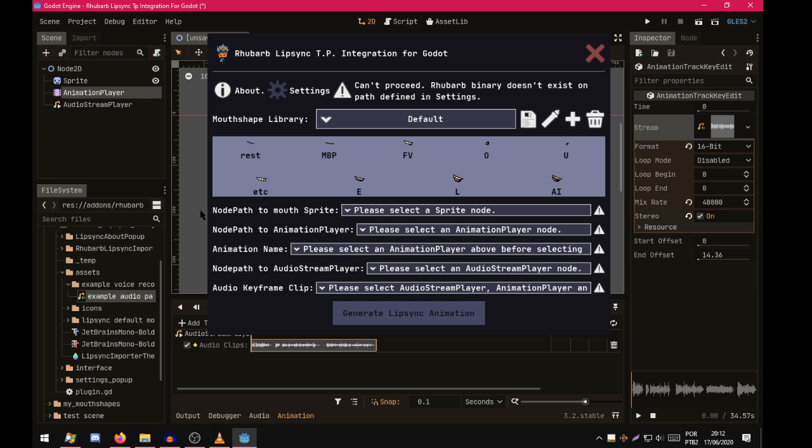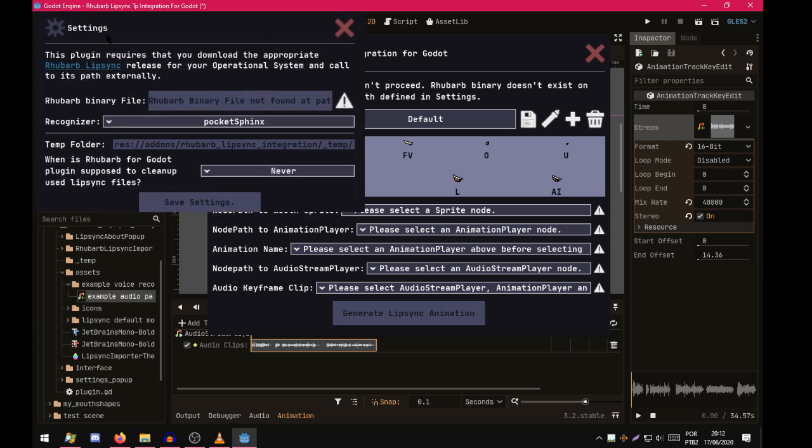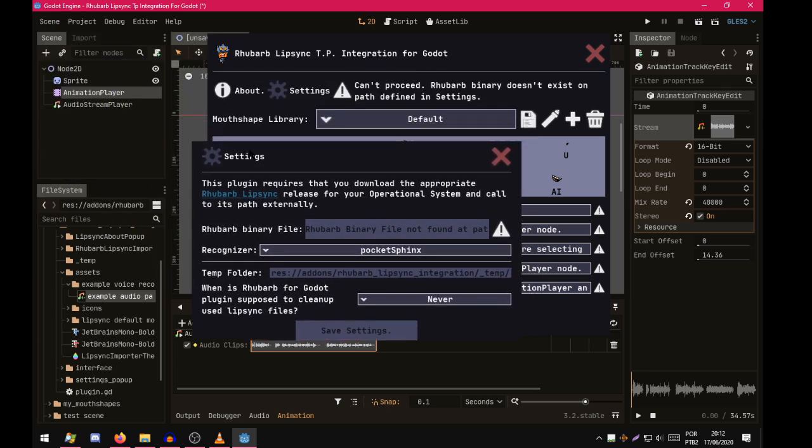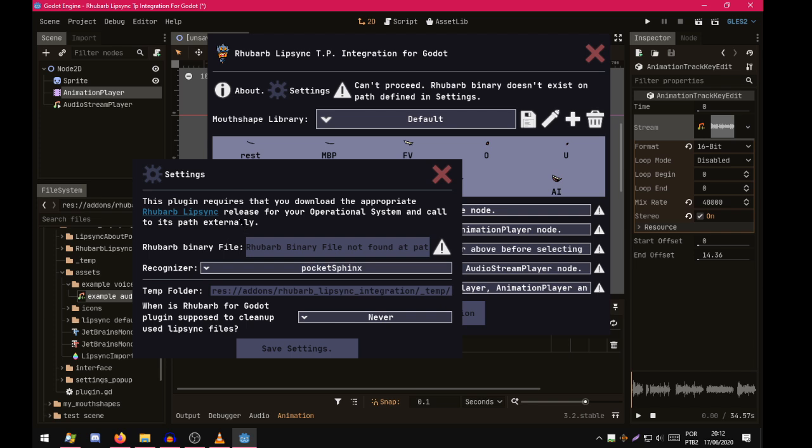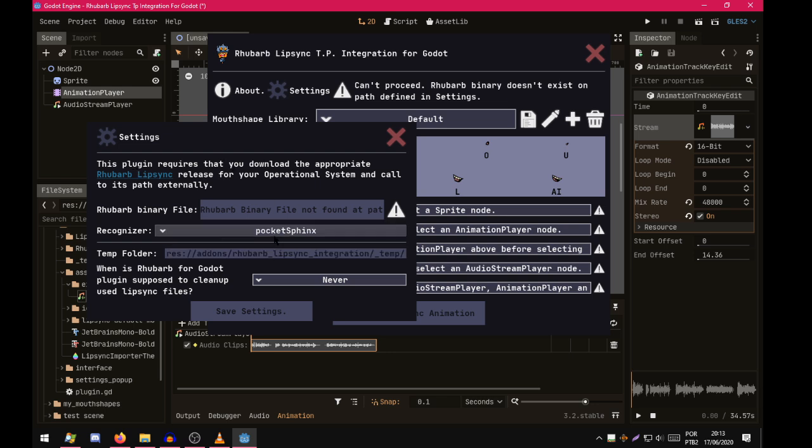It means that the plugin didn't find RubberBleepSync in the settings. So let's change that. Click on the settings. This window will give you similar information here. It says it needs to call RubberBleepSync externally. So you need this external program for this plugin to work. Let's click this.